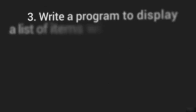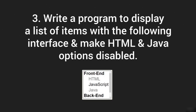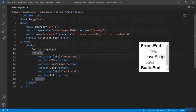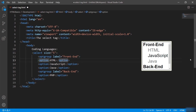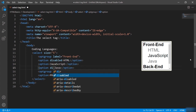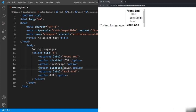There is a practical question: write a program to display a list of items and make HTML and Java options disabled. Looking at the interface, it's not a dropdown but a scrollable box, so we will use the size attribute — let's say size equal to 5. To disable the HTML and Java options, I'll say the disabled attribute for those options. Now let's check the output — you get the desired result.